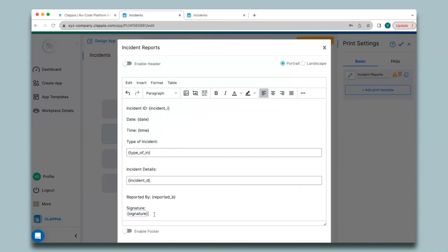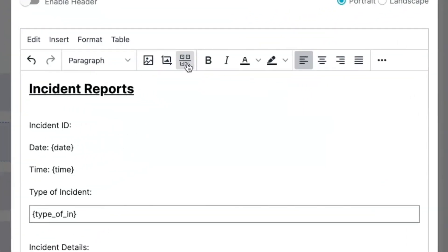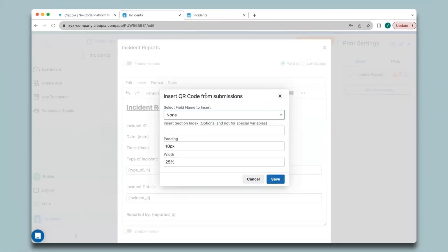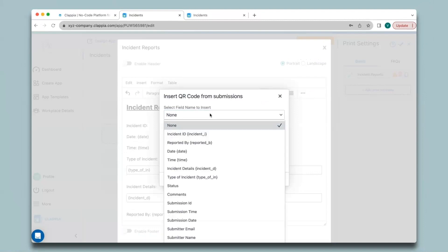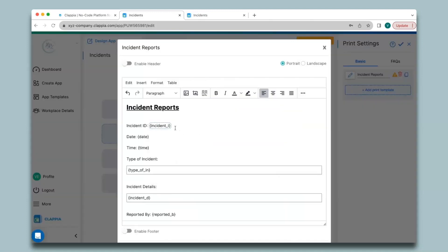You can also generate QR codes for fields in your forms. For example, if I want the incident ID to be generated as a QR code, I'll remove the existing variable and click on the QR code button. In the pop-up, under 'Select Field Name to Insert', select the field — I'll select incident ID. Click Save and the variable appears. My template is now ready, so I'll click Save.